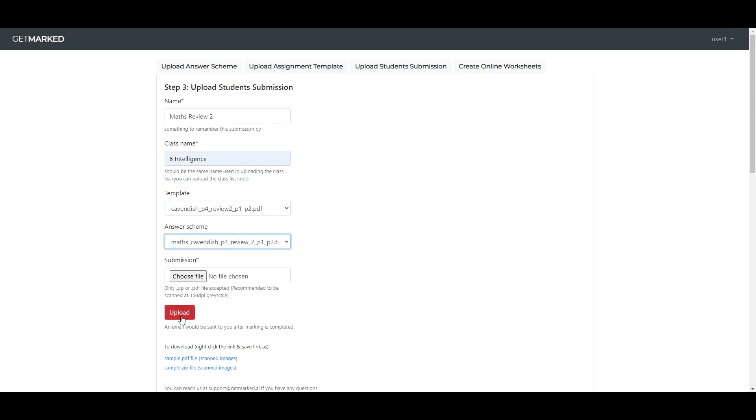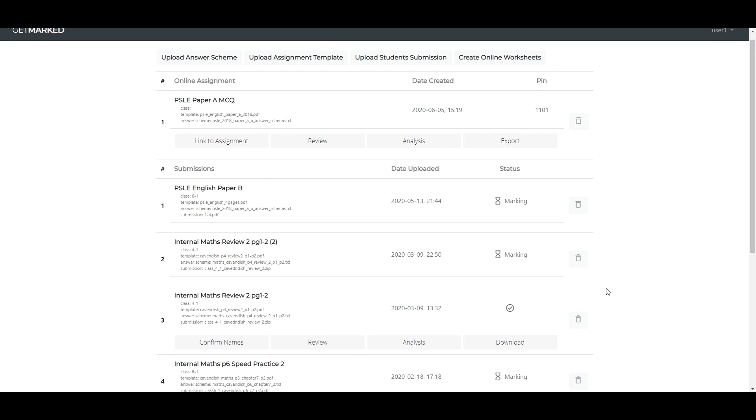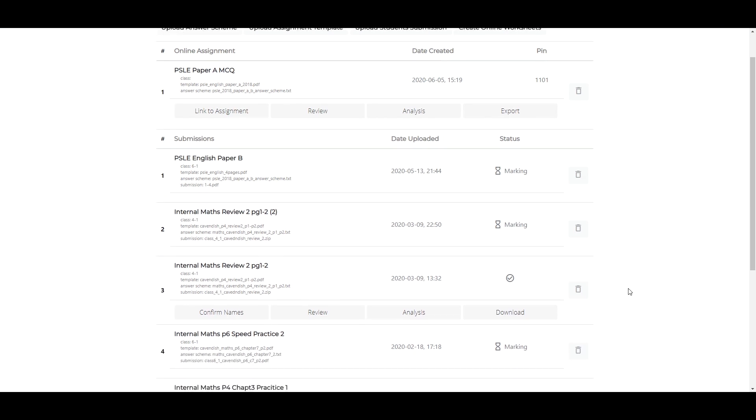The beauty of Get Marked is that by spending a few minutes creating a simple answer scheme and template, you can save hours of marking time. Unlike humans, machines don't sleep. Thus, before you go to bed, you simply upload the assignment on Get Marked to do its magic, and by the time you wake up, you'll be done.